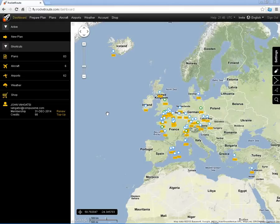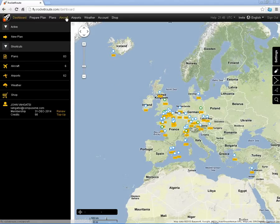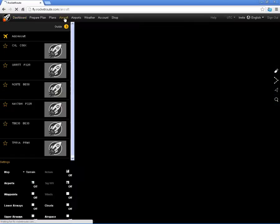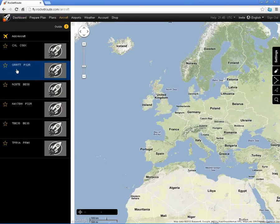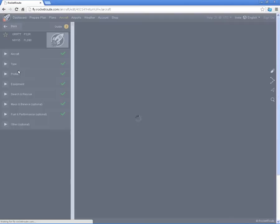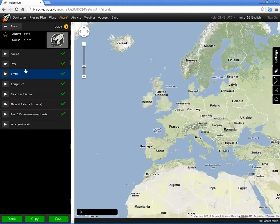In this video I'm going to demonstrate the mass and balance facilities within the RocketRoute flight planning software. To start, I'm going to show you the mass and balance information I have set up for an aircraft — the Golf Romeo Romeo Tango Tango, which I have set up as a PA-32 Saratoga.